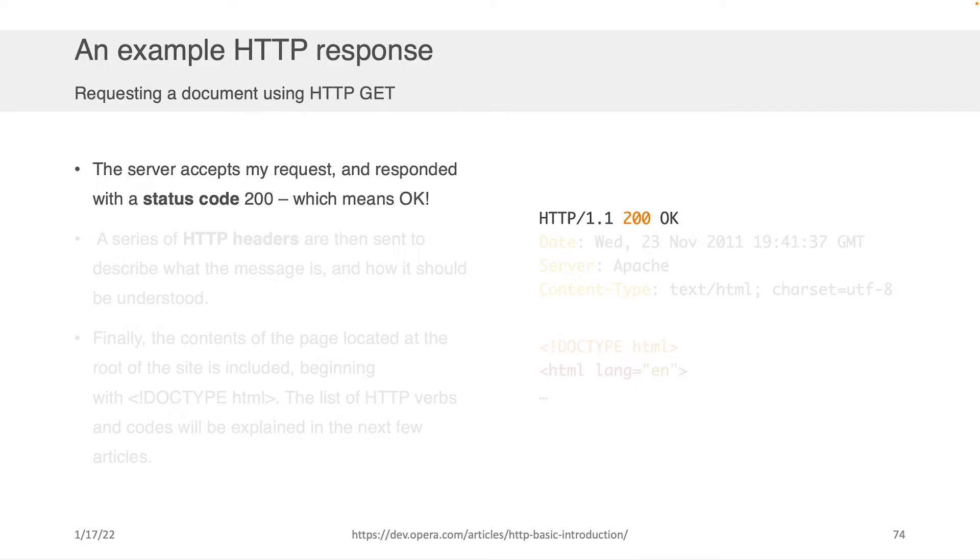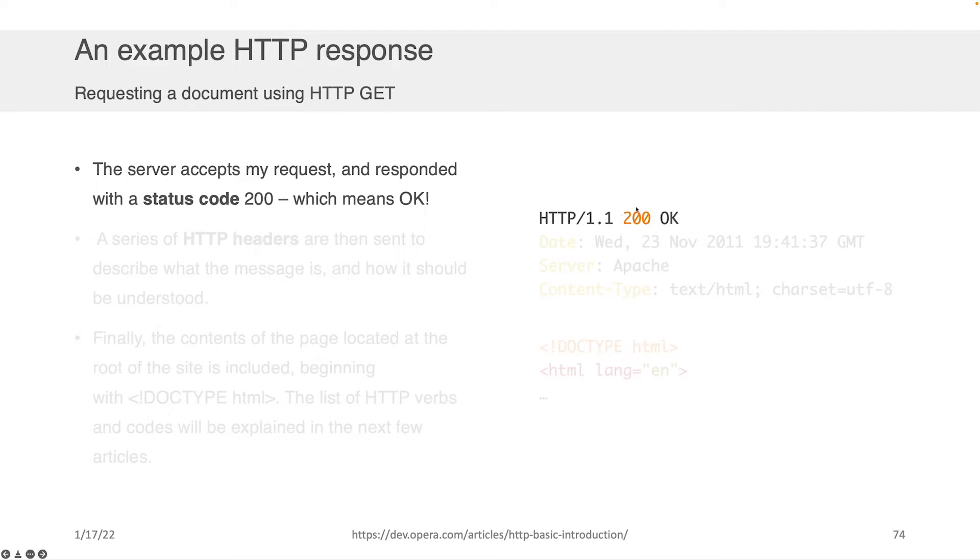The server will tell you, well, hey, I'm also using HTTP 1.1 and I respond in that HTTP system, a status code 200. And 200 is the status code that maps to okay, which means, yep, no problem. I heard your request loud and clear. I'm happy to send you back the information you asked for. We're going to talk about some of the other status codes here in a minute too.